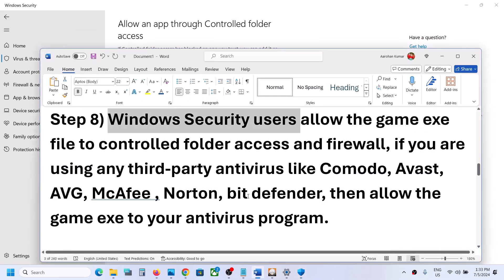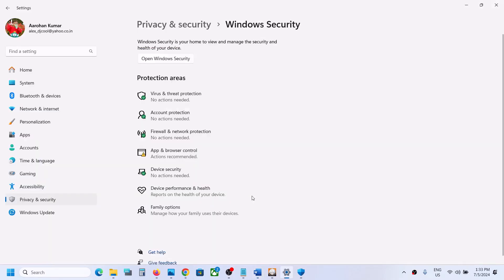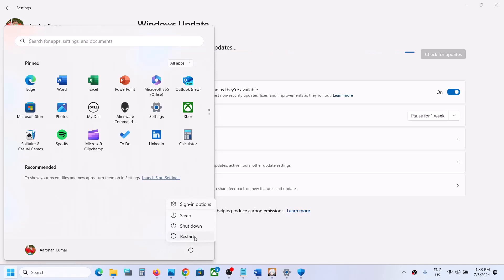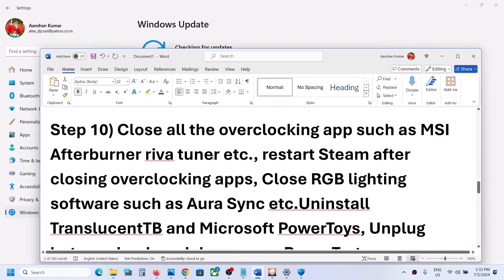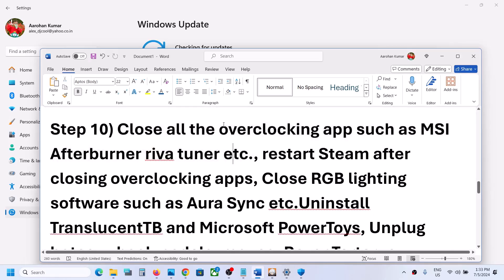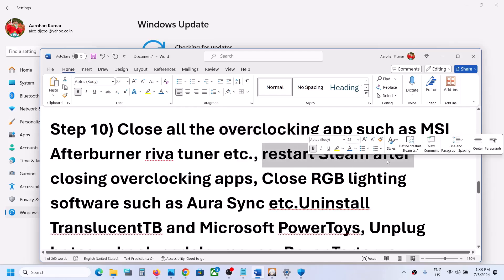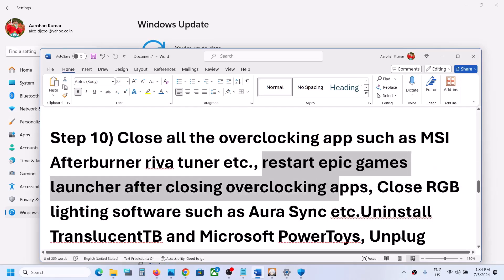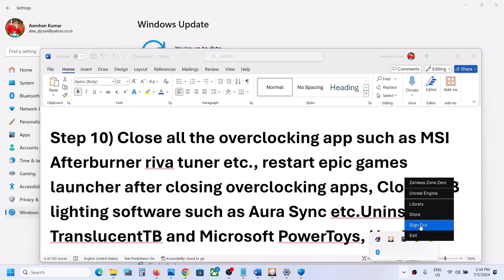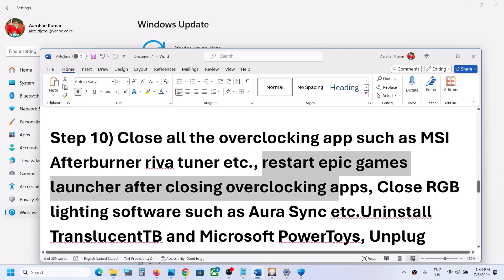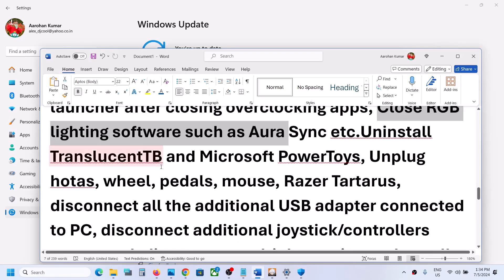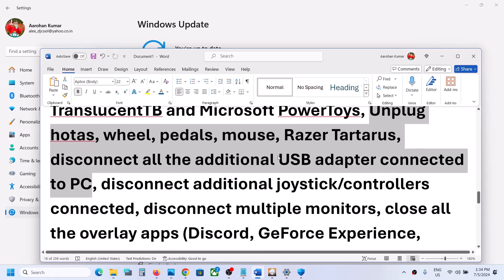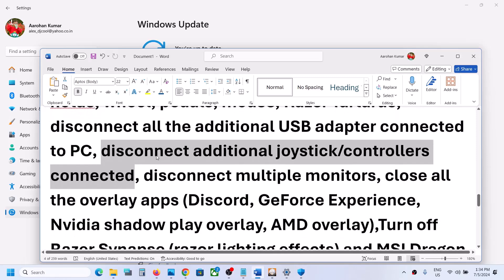The next step is to update Windows to the latest version. Open Windows Settings, go to Windows Update, and click Check for Updates. Once all updates are installed, restart your computer and launch the game. Also close all overclocking applications such as MSI Afterburner. Restart the Epic Games Launcher after closing any overclocking apps. If you have any third-party applications running or external USB devices connected — like additional controllers — disconnect them and try launching the game.